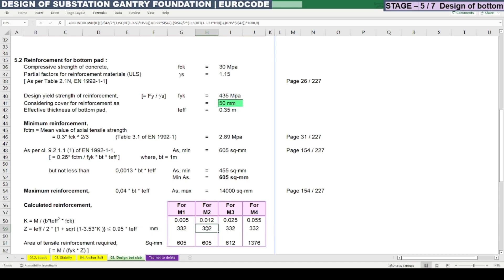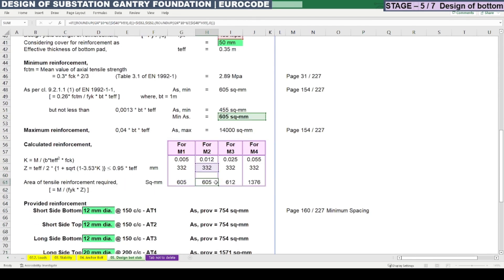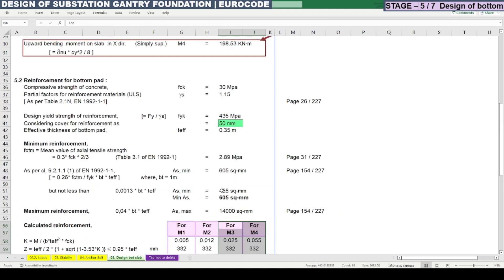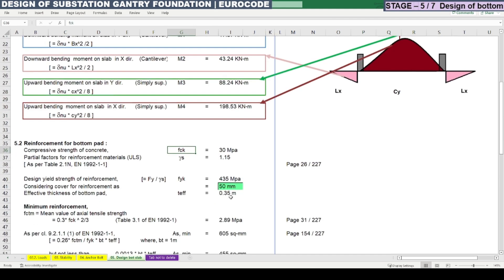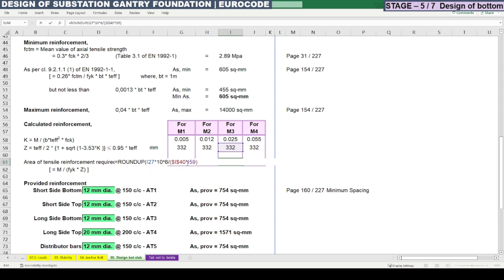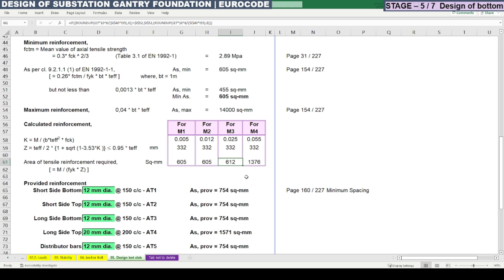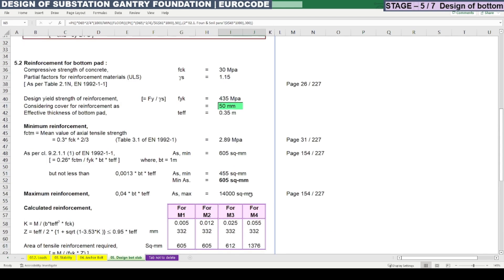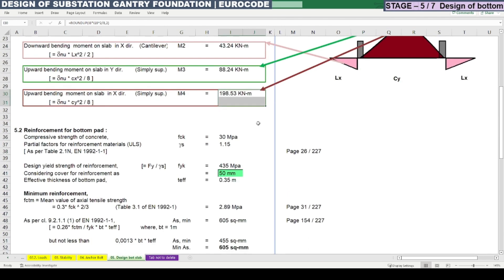Applying the same formula for all four bending moments, we find that the mid-span bending moments govern over the minimum reinforcement. Specifically, 612 mm²/m is required for one direction and 1376 mm²/m is required for the longer bending moment direction at mid-span, meaning the top reinforcement is heavier in that case.